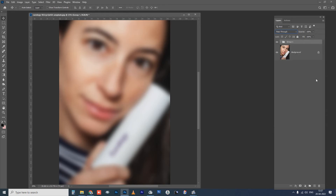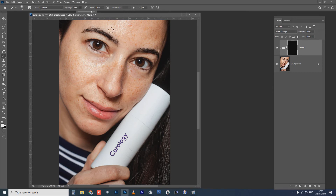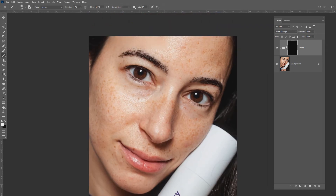We will group these two layers using Control G. Then we will add an invert mask to the group. With the mask applied, the image is clear. To paint on the mask, use a brush with white color on top. Set the opacity as needed to control how much blur effect shows. I will work a little fast forward so we can finish this quickly.